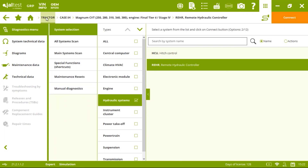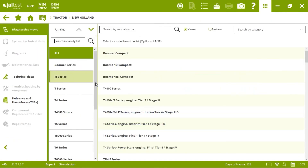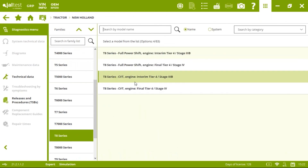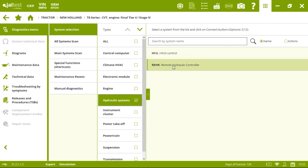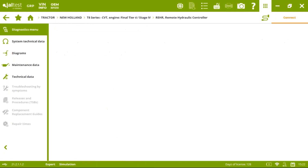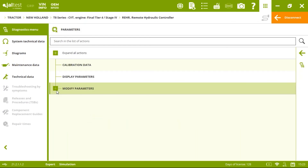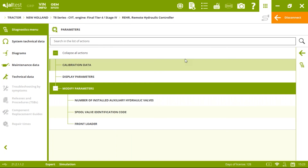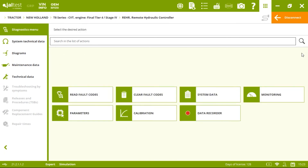Now let's look at New Holland — the T8 series CVT. We select hydraulic systems and see the same name as Case: REHR, Remote Hydraulic Controller. We click connect and have the same options — read/clear fault codes, system data, monitor, parameters — and the same actions as Case, including calibration. This is because both New Holland and Case belong to the CNH group.